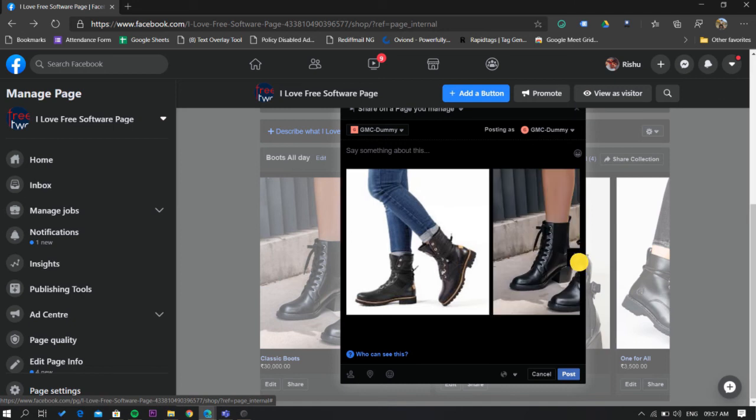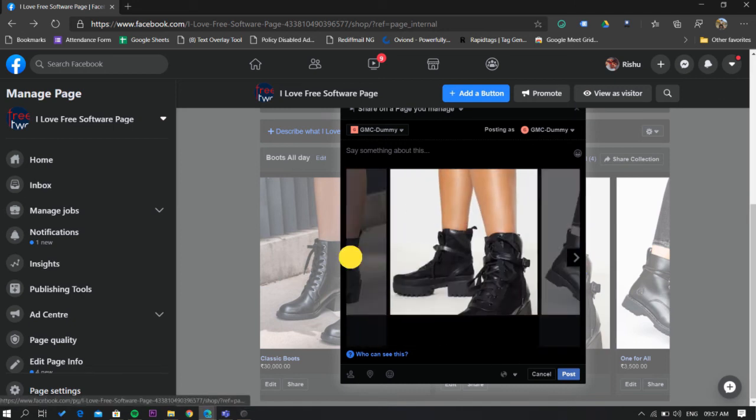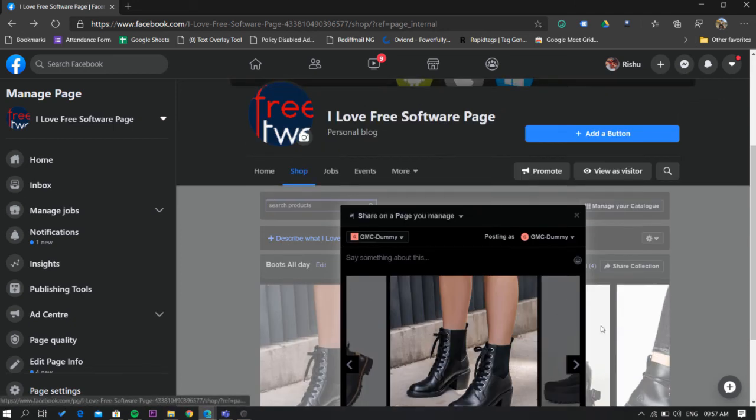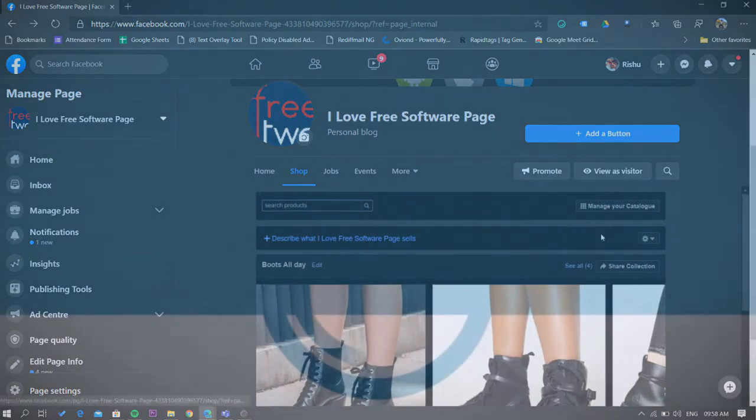That's it guys, this is how you can create and manage your Facebook shop collection. If you like this video, give it a thumbs up and remember to subscribe I Love Free Software TV for more videos like this.